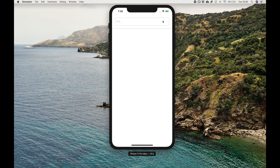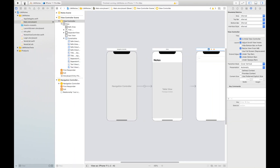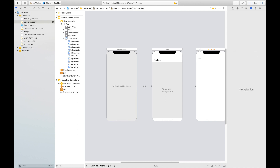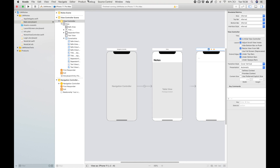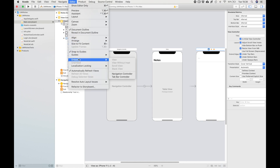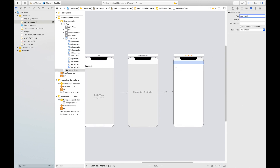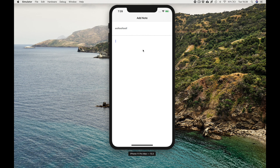We already have the text field and text view. I want to improve the design by dismissing the border. Go back to the view controller, click the UI text field, and change the border style to None. Then click the view controller, go to Editor > Embed In > Navigation Controller, and give it the title 'Add Note'. Build and run — we can see the new design.